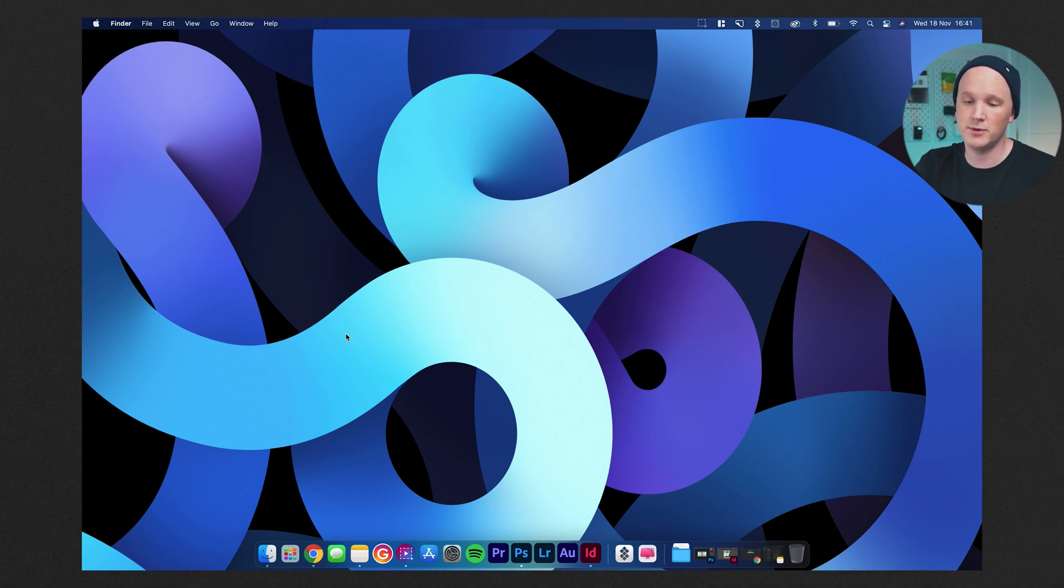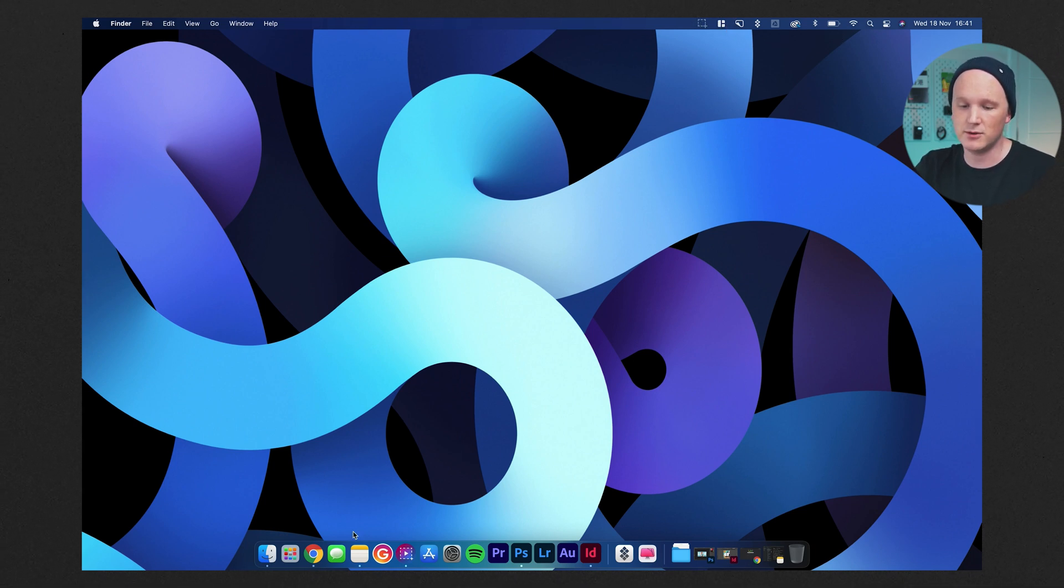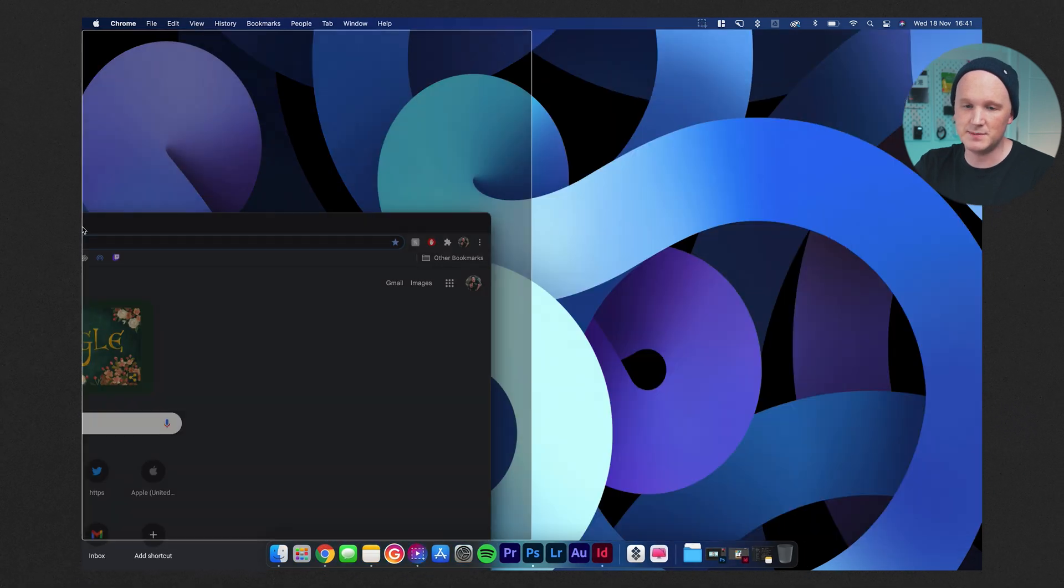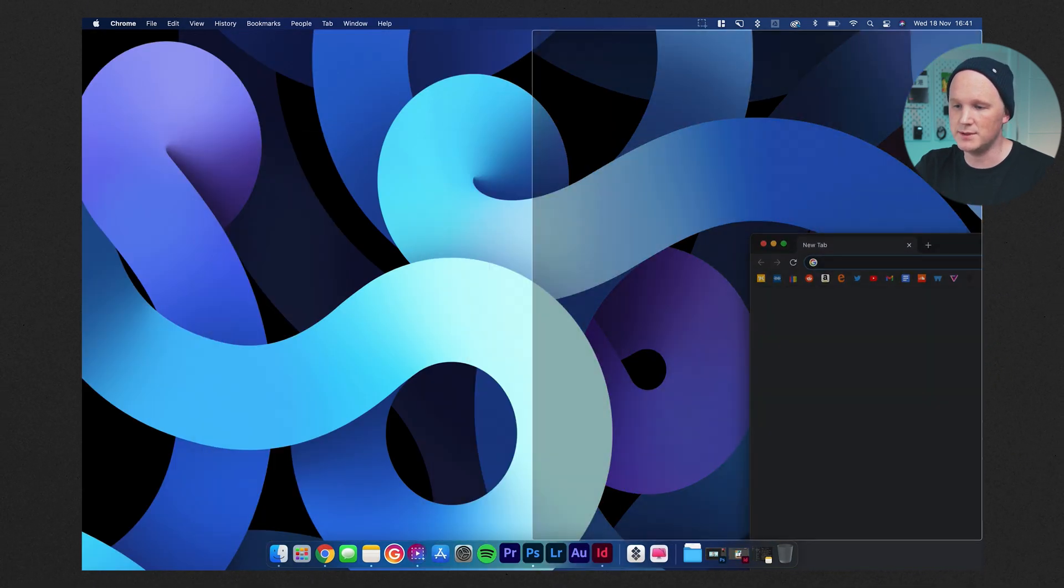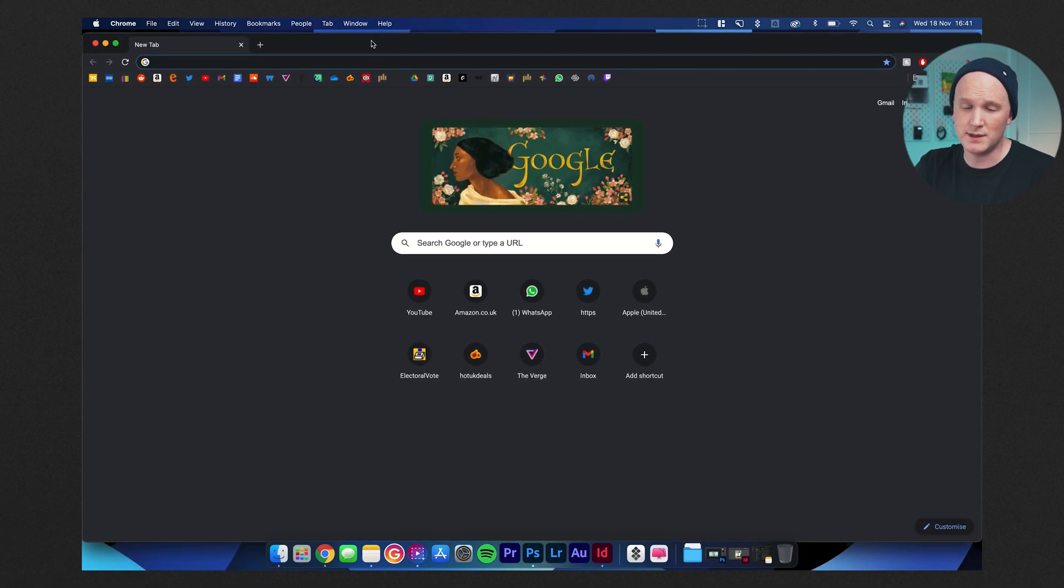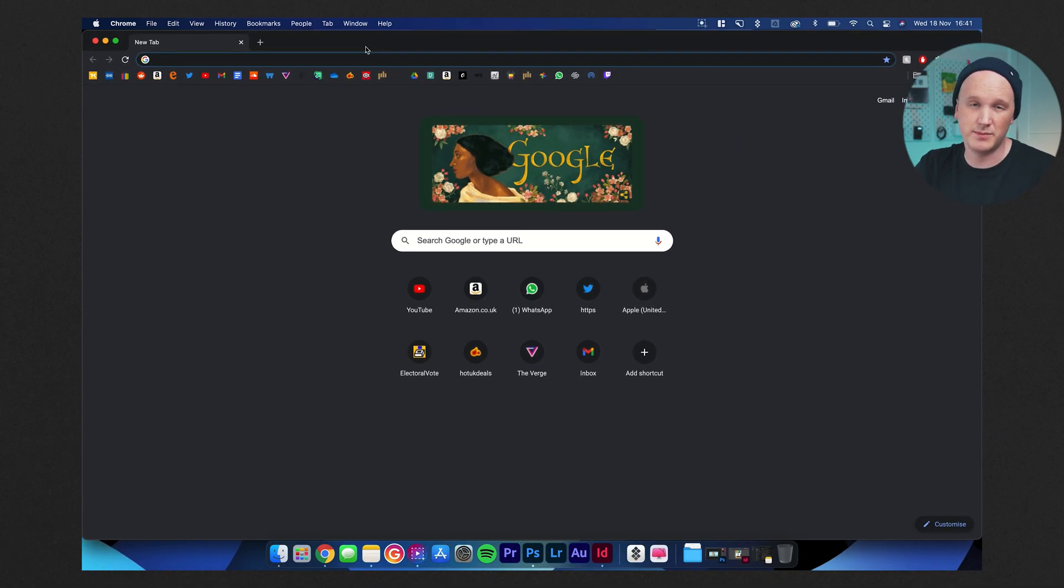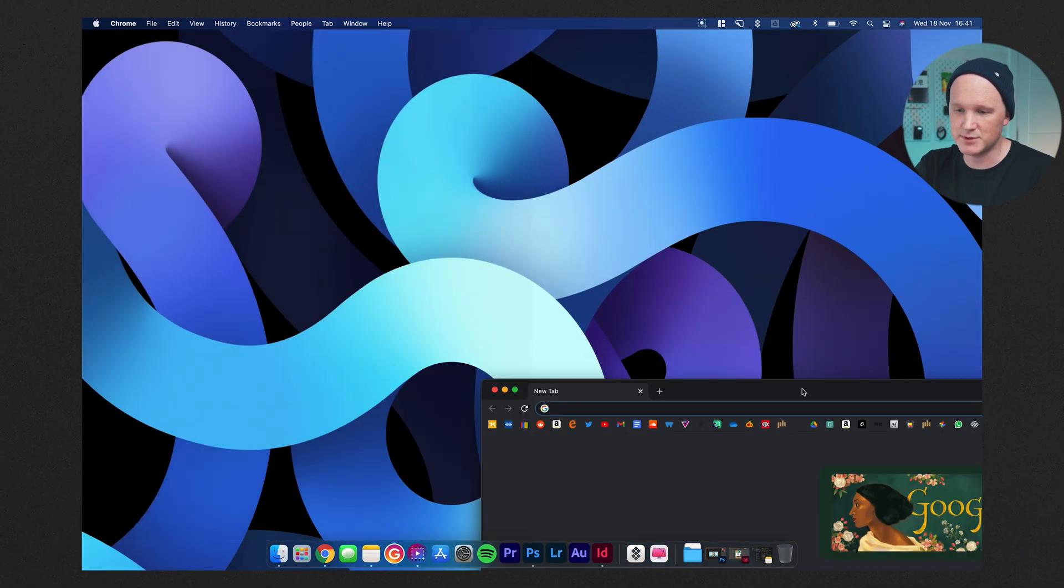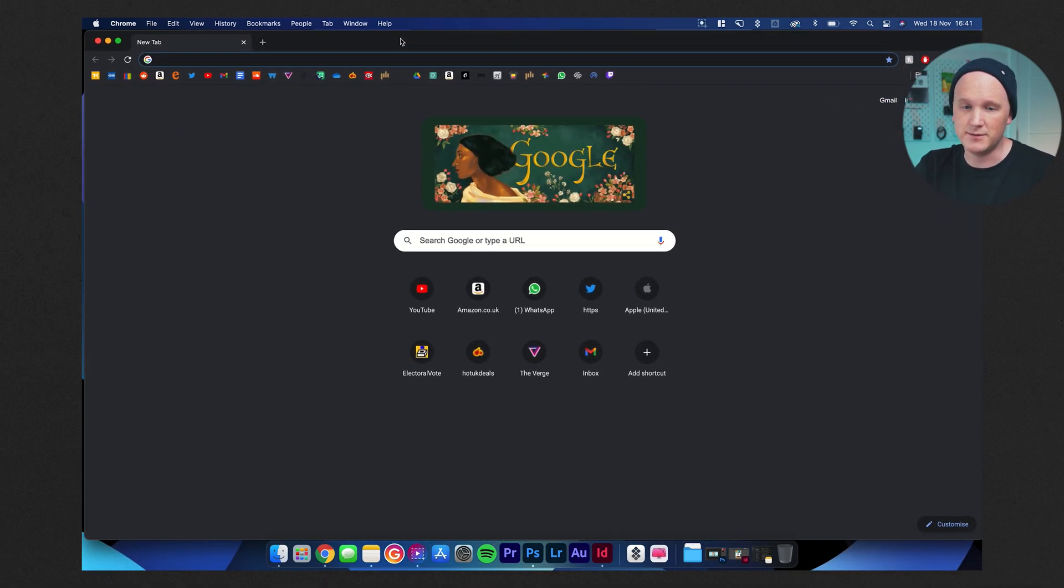At the top before we go into any apps, I do have a few things up here. This first one is called Magnet and basically this lets me snap a page to anywhere on the screen. It's really useful because I use Windows quite a lot as well, pretty much 50-50. I'm so used to how Windows snaps around, so I got Magnet for that.